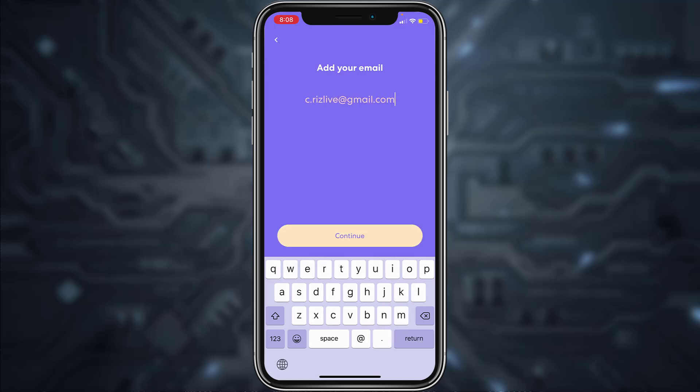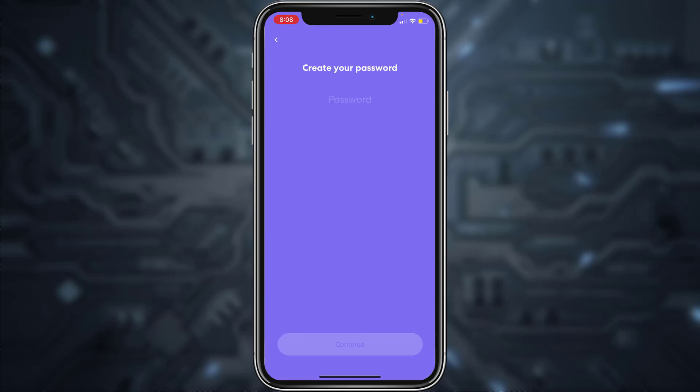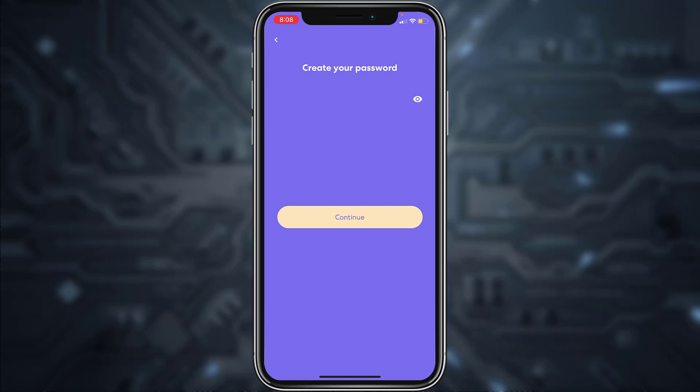Once you've entered your email address, tap Continue and now create a password for your account. Once you've created a password, tap Continue.